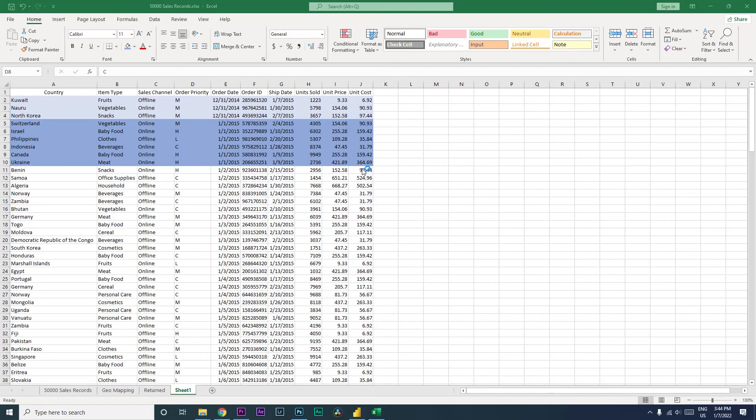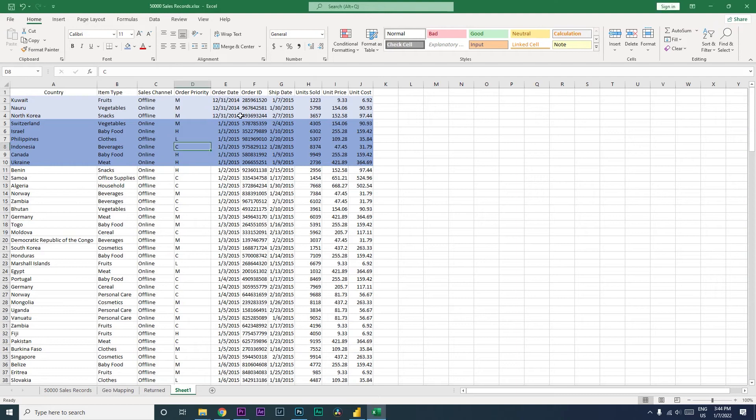Hi guys, welcome back to my channel MI Tutorials. In this Excel tutorial, I'm going to teach you how to change the colors of the row whenever there's a change in the date. For example, in this sample dataset, if you take a look at the first three rows, the date here is 31st December, wherein I have highlighted them in light blue color.